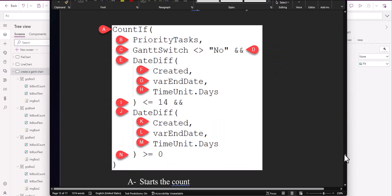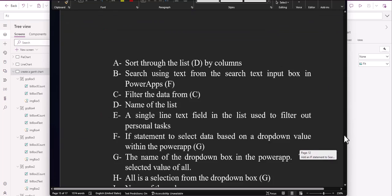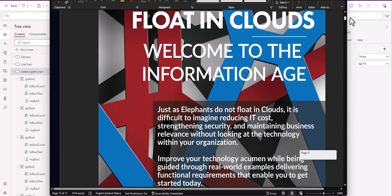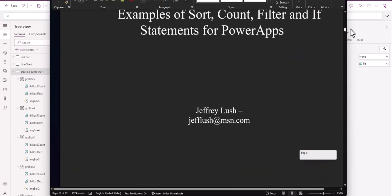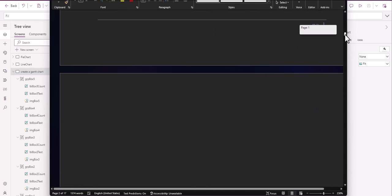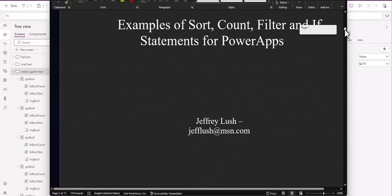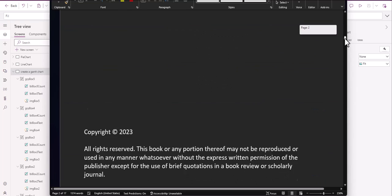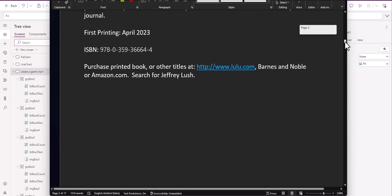This is part of a series — a book called Elephants Do Not Float in Clouds. You can search for this book; Jeffrey Lush is my name. It has multiple things in there, not just one example. You can purchase that book on Lulu, Barnes and Noble, or Amazon.